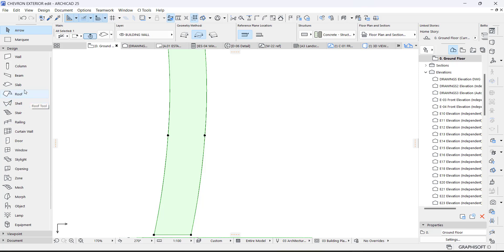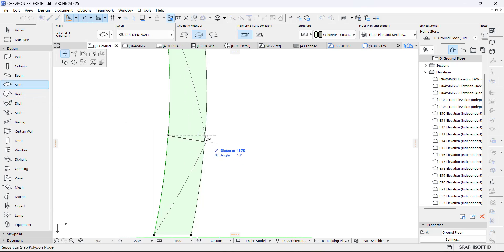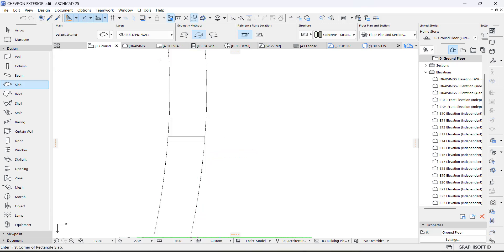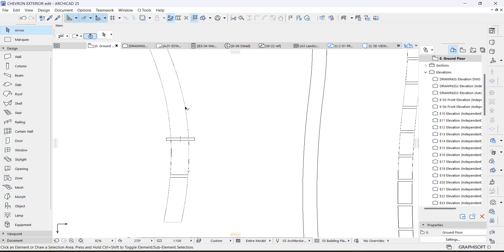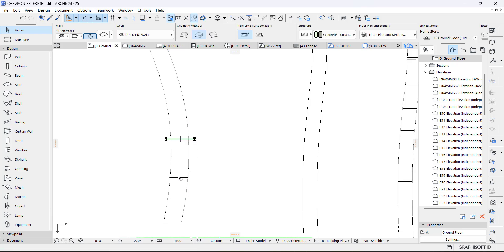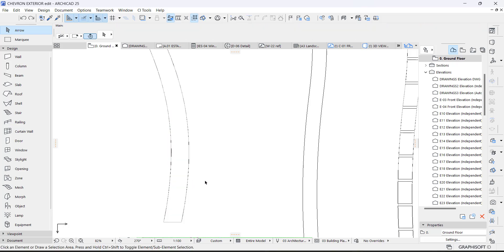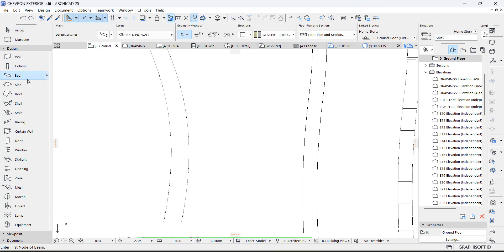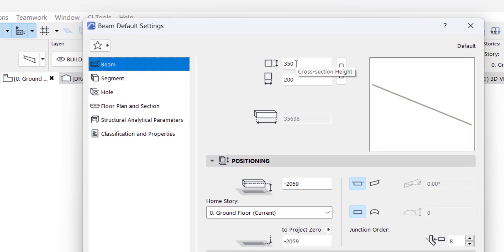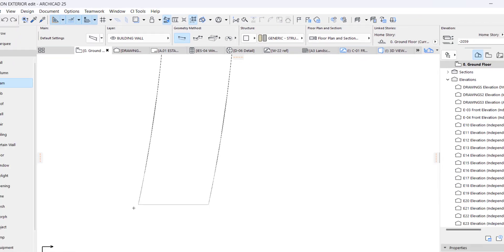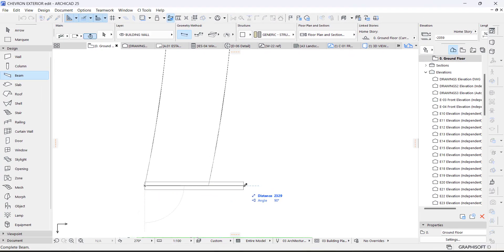It won't be easy to follow the curve like that manually, so there is a faster method. First, I will use a beam for this. Go here, check the beam settings — I used this before so this depth is okay. I just increased it, and the width is 200, which is what I wanted to use.